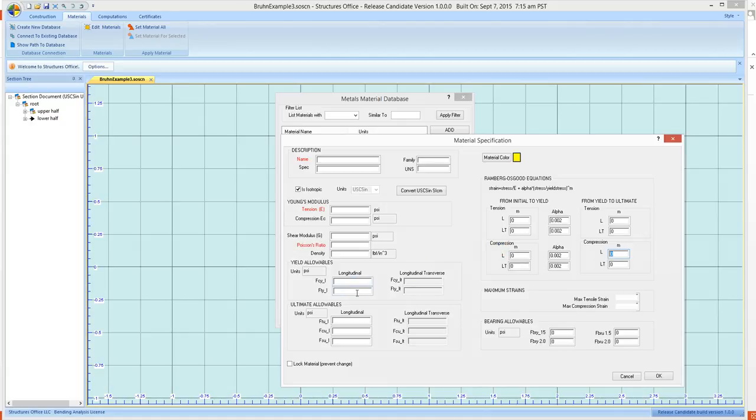So these two values, these two, and these, so there's eight values you'll need to put into your material definition.